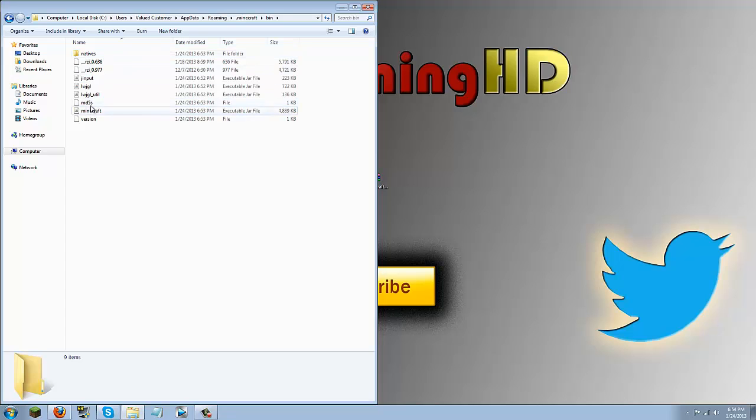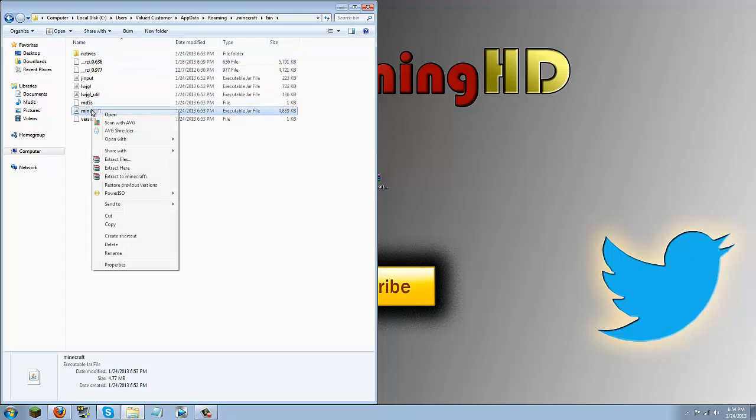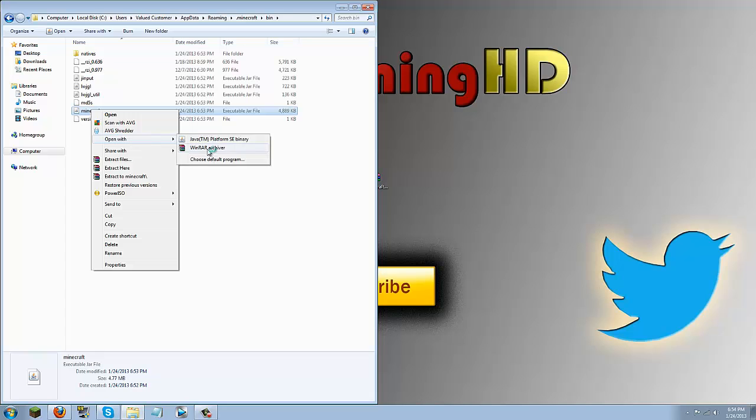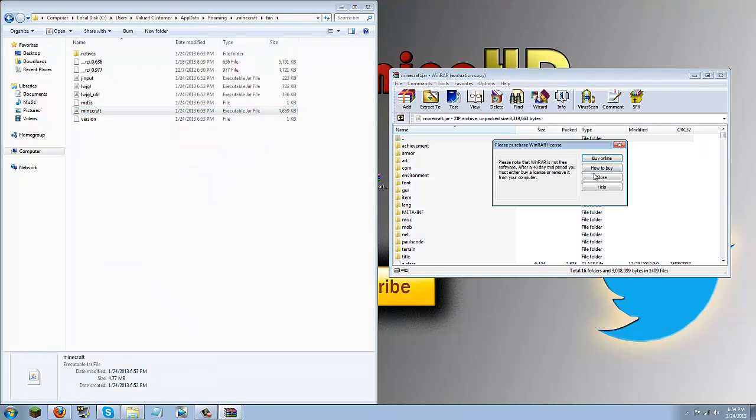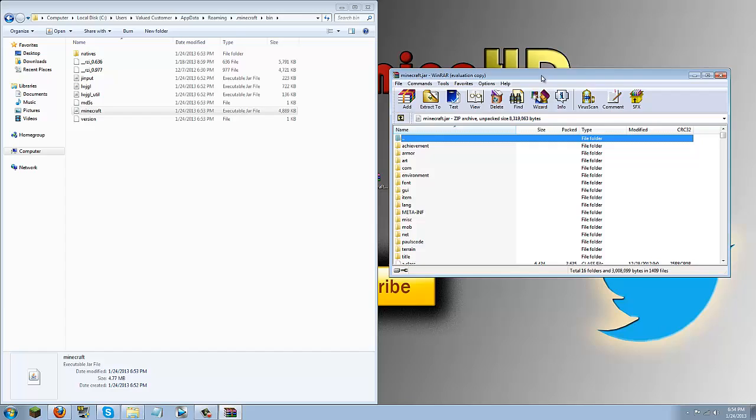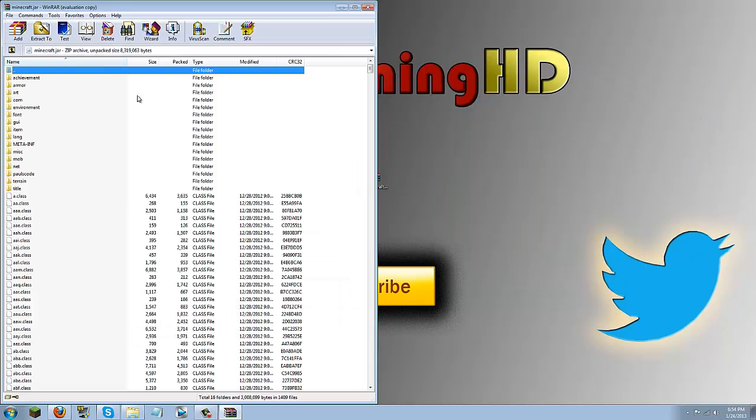And in here you should see a minecraft executable jar file, go ahead and right click that, open with WinRAR. Opening this with WinRAR just lets you drag all the files in and if you can't open this with WinRAR you probably need to go download it and if you're using 7zip it'll be the same process. But download link for WinRAR will be in the description below.